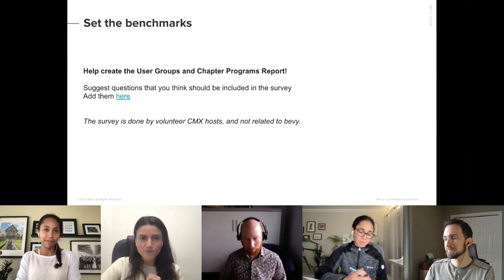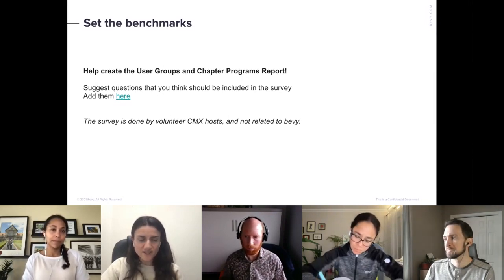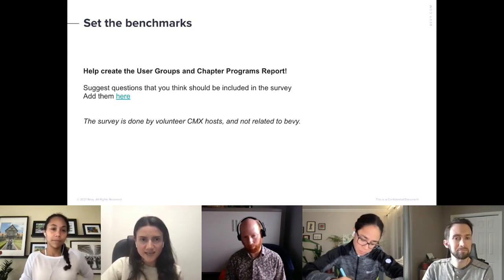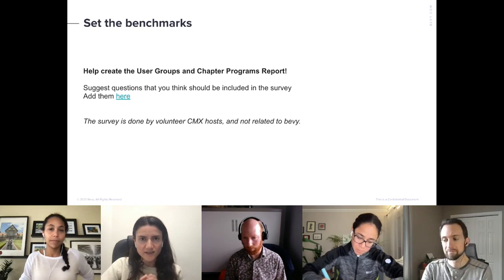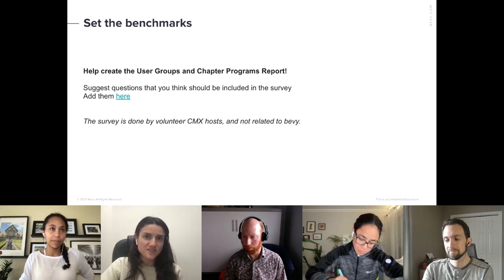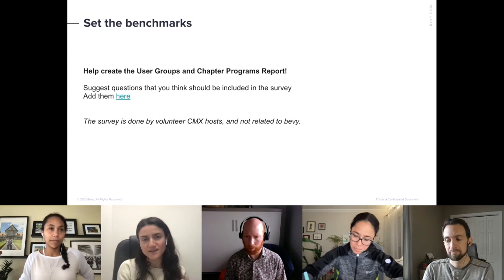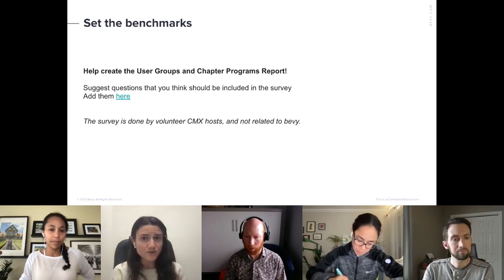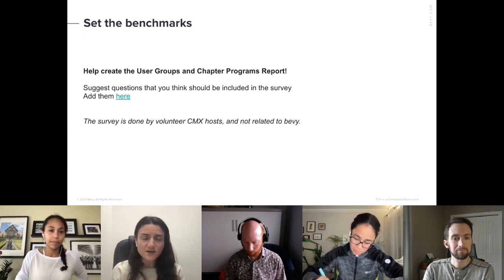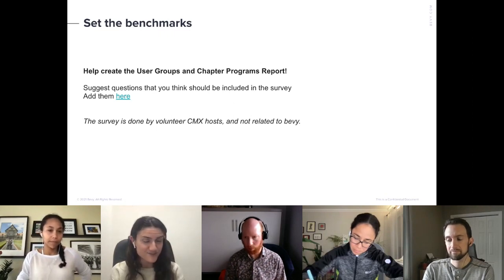Just before we begin, I want to share that we in the chapter want to help set benchmarks and share them in our specific sector of community-led events. To do that, we're asking your help suggesting questions and things you'd like to know about programs and what's going on in other companies and organizations. I'll share a link in the chat — it's a doc where you can drop in questions.